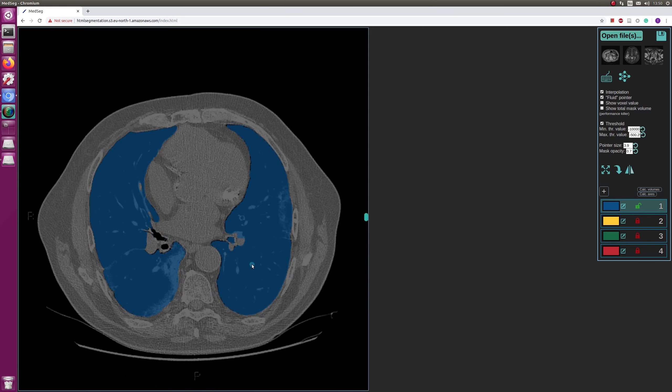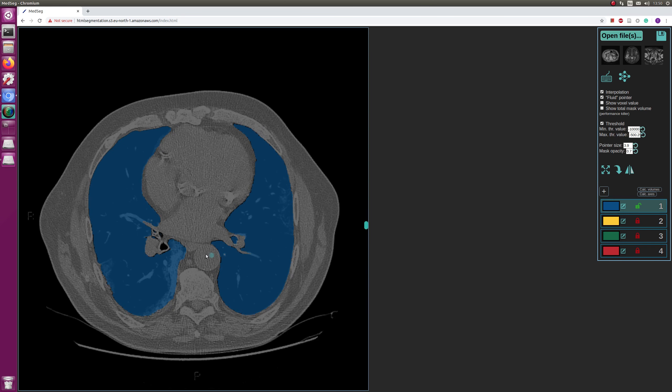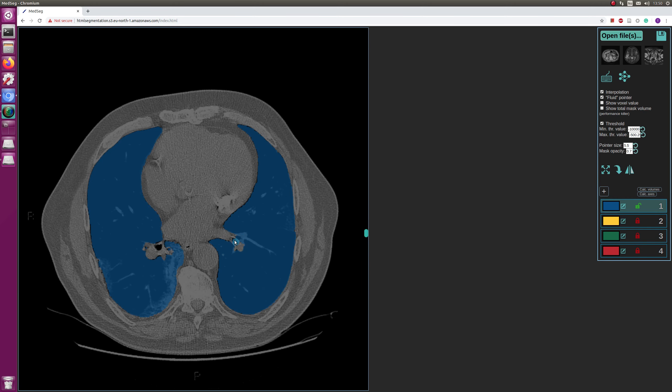I think this is starting to look quite good, actually. These are bronchi.